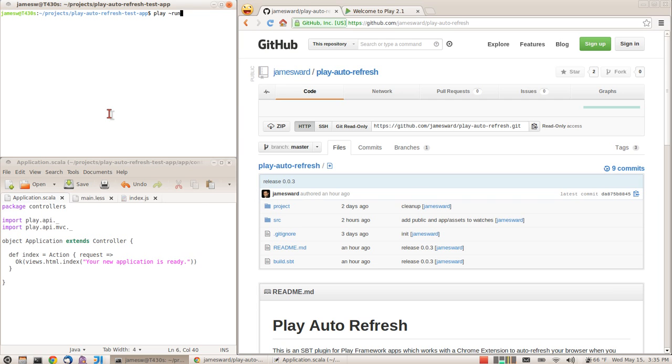I wanted to show you a little project I worked on over the weekend. What it does is automatically refresh your browser in a Play application. Whenever you make changes in a Play app, all you have to do is save your changes, and then Play will automatically recompile or do whatever it needs, and you'll see the changes automatically.